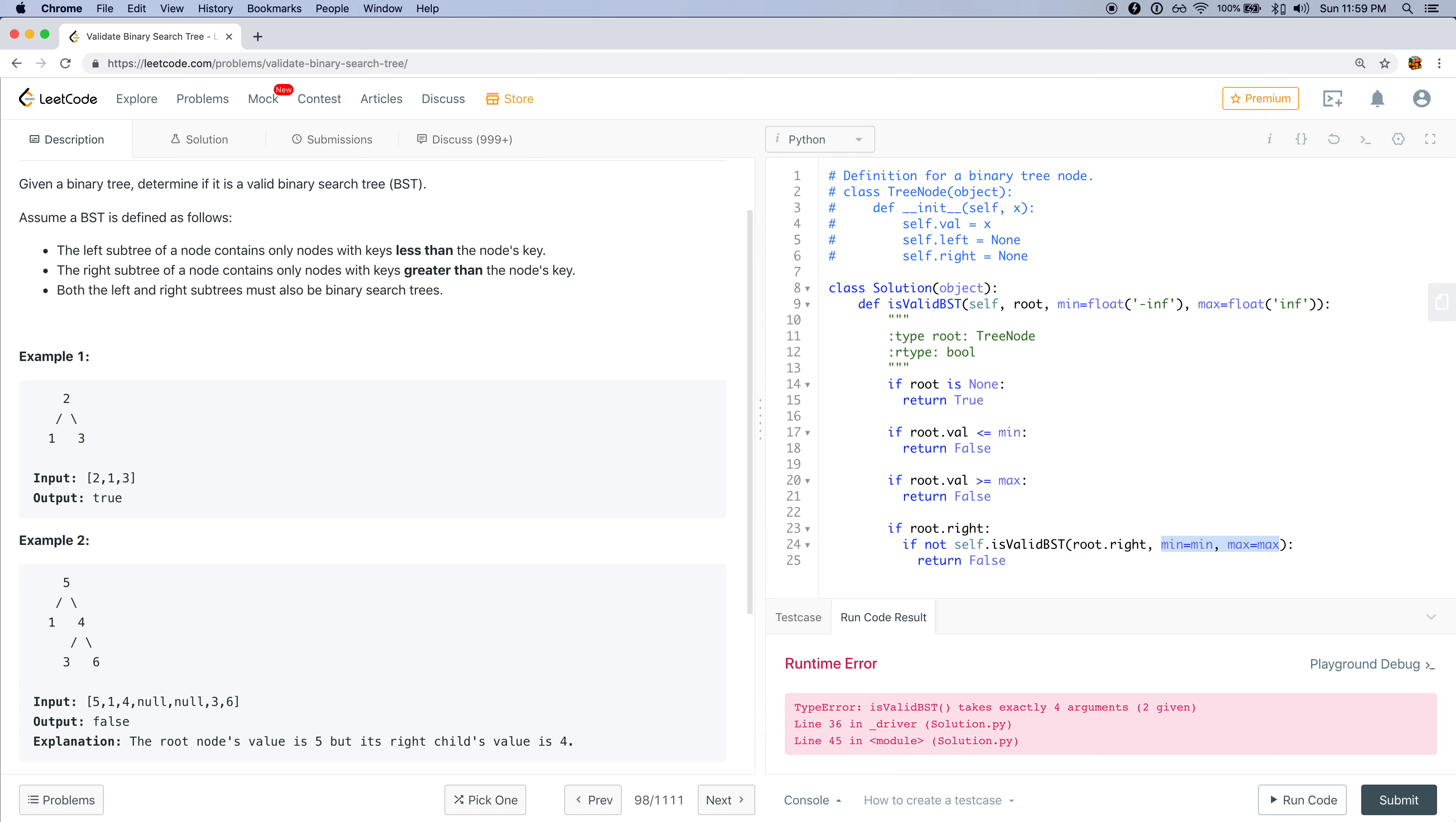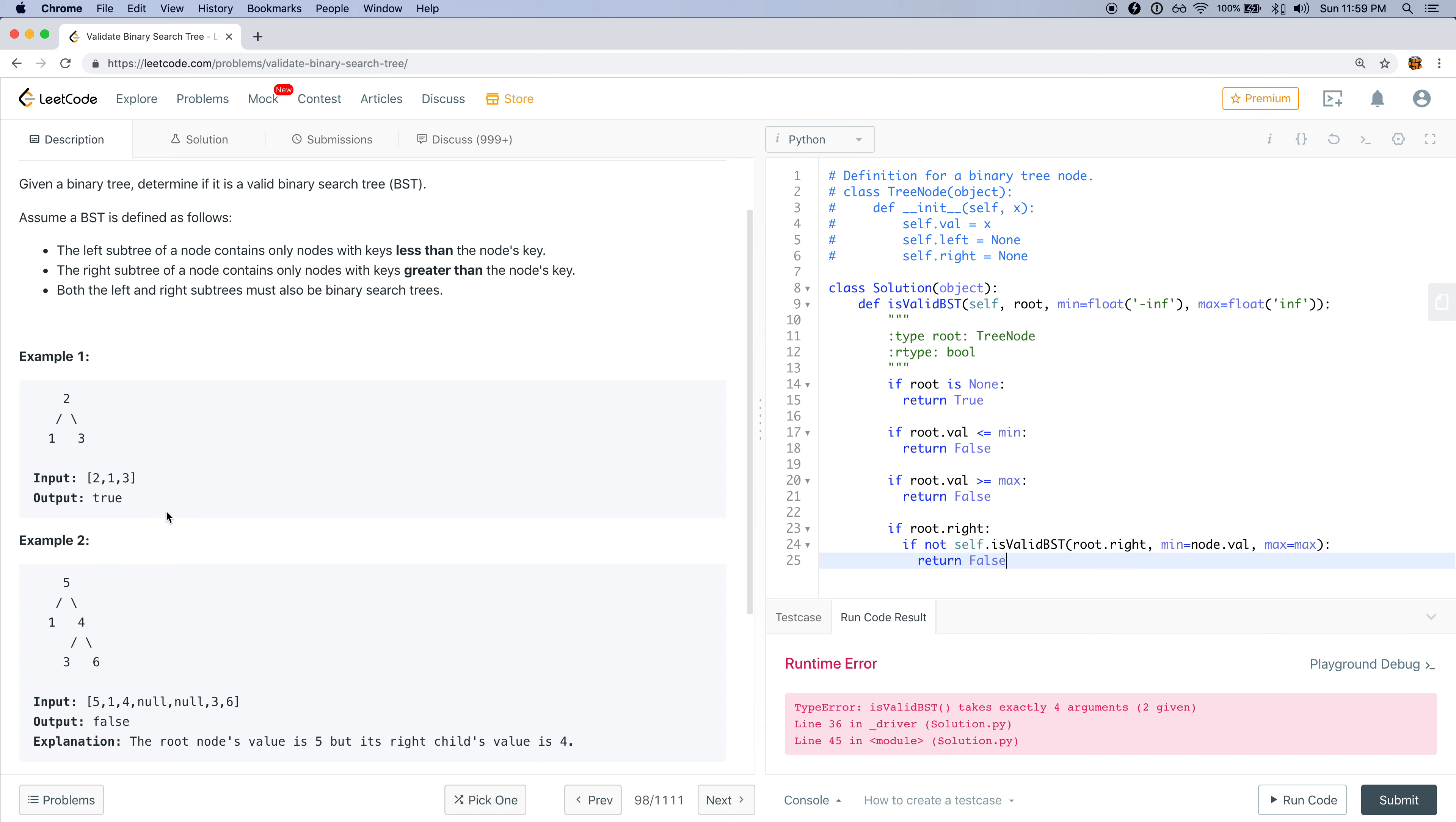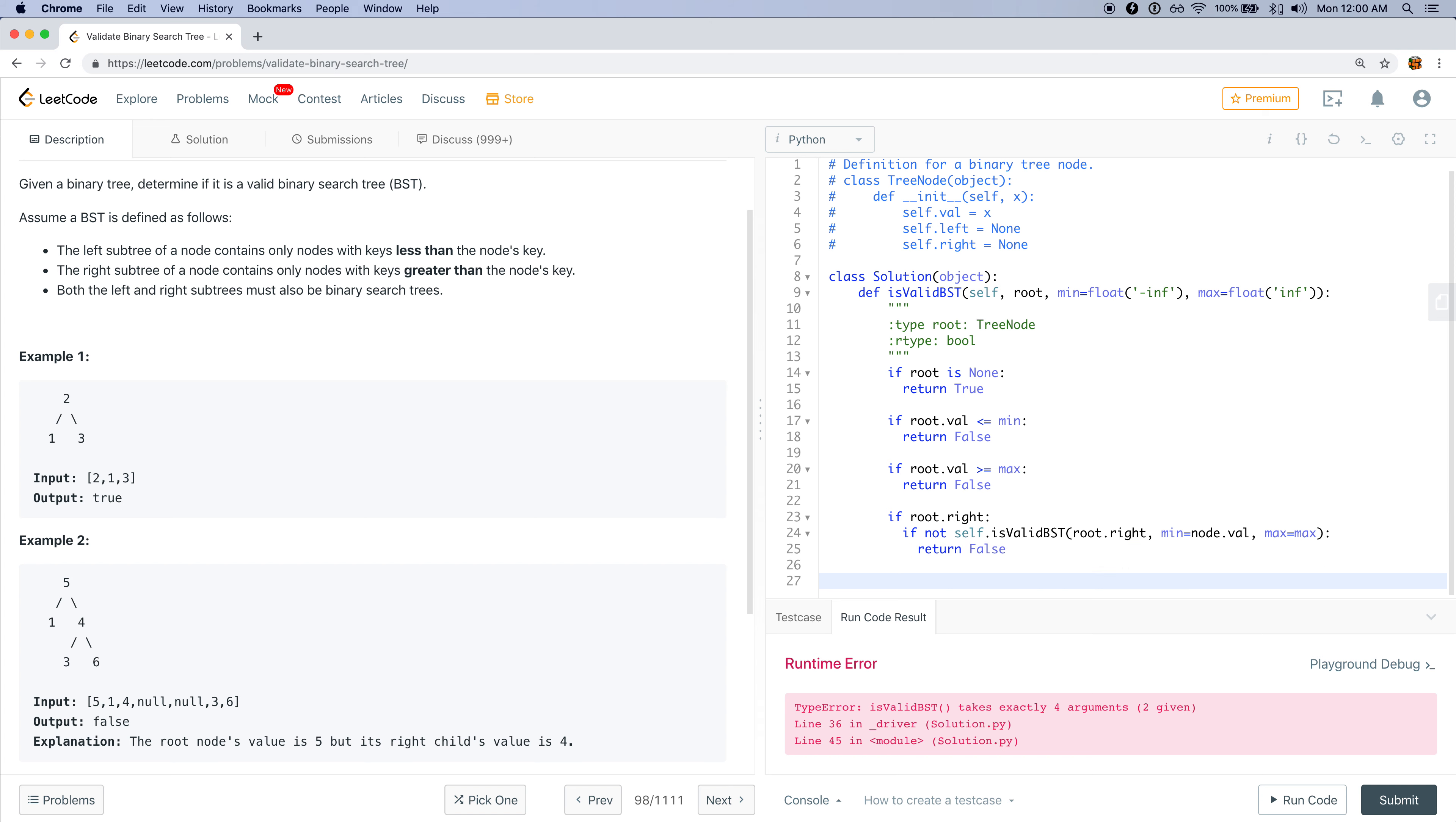Let's pass in min and max as they currently are right now. But these need to be updated. If we're looking at a right node, we can say that the new minimum should be this parent node that we just went through. So when we're at 5, when we're looking to the right, the new minimum should be the current node's value. So that'll be root.value. The maximum stays the same because the maximum would be infinity or some other value that we've gotten before.